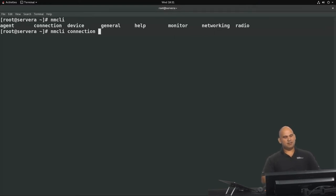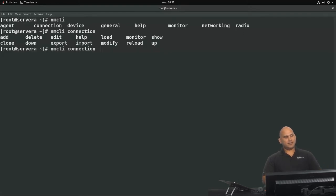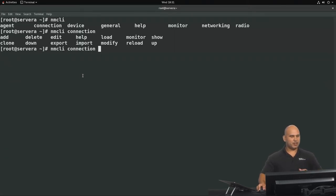I'm going to type 'co' and hit tab, then tab again to see the subcommands applicable to connection. You can see right now that we have a number of subcommands available. We're going to do a connection show.